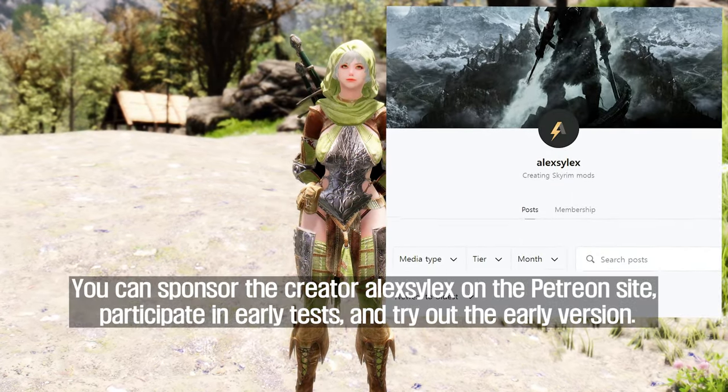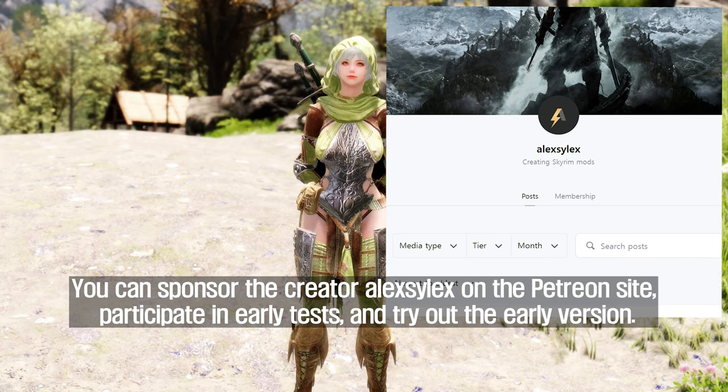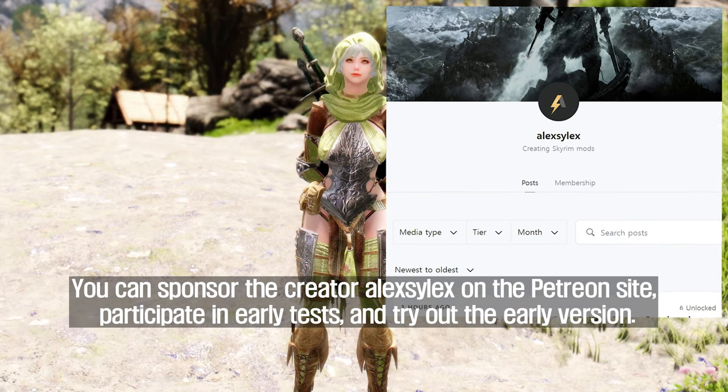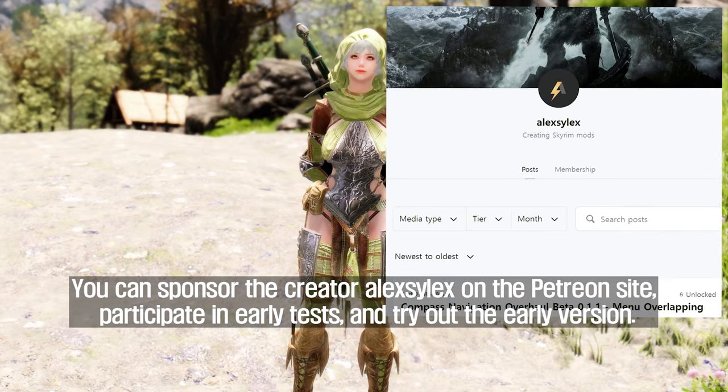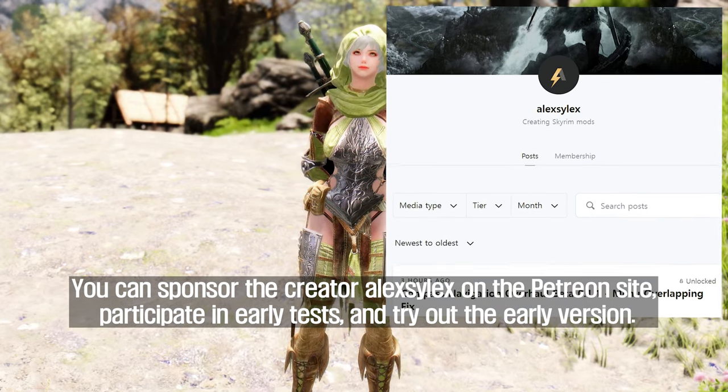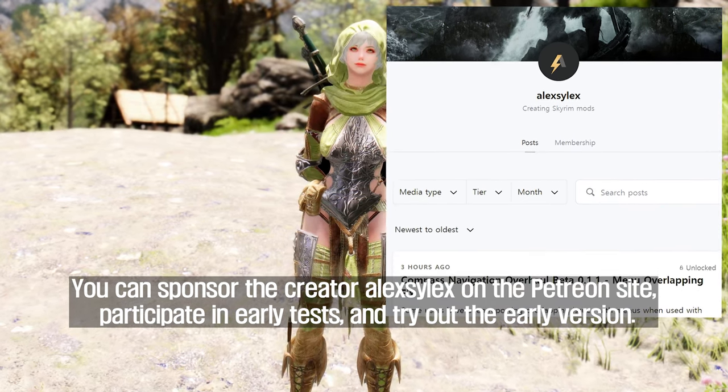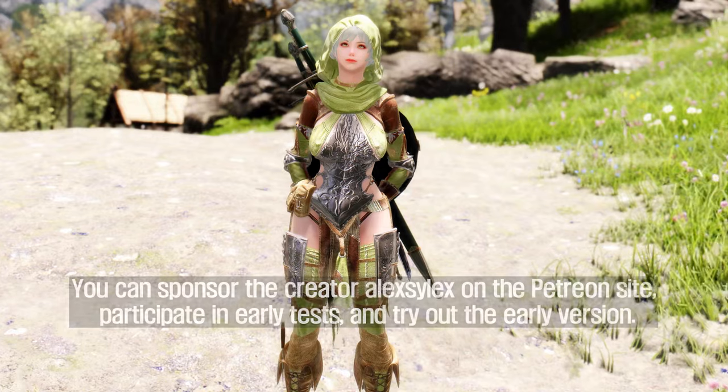You can sponsor the creator Alexiolx on the Patreon site, participate in early tests, and try out the early version.